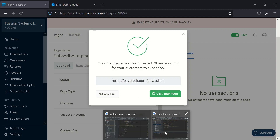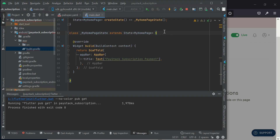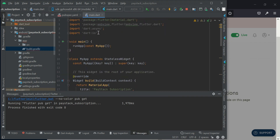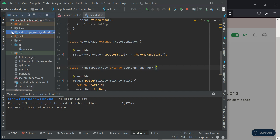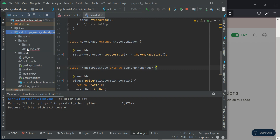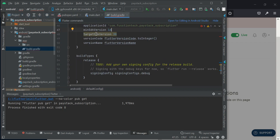We'll come back to copy this payment page link later. First, go to your Android folder, then the app folder, open build.gradle, scroll to where you have 'minSdkVersion', and change it to at least 19. I normally set mine to 21 in case I decide to integrate Firebase or anything else later.